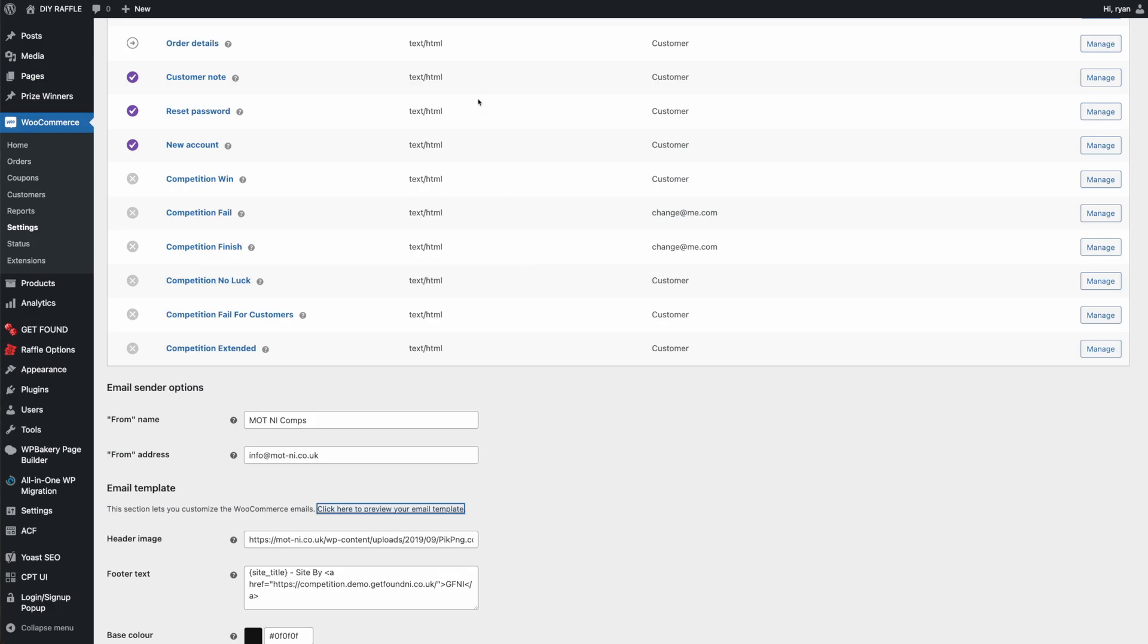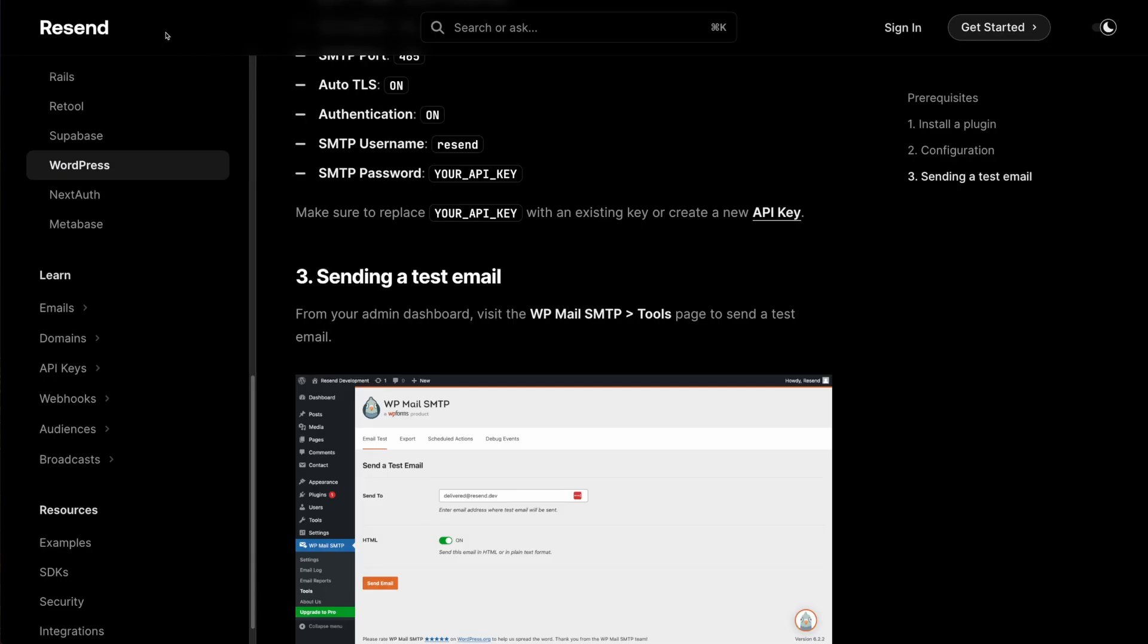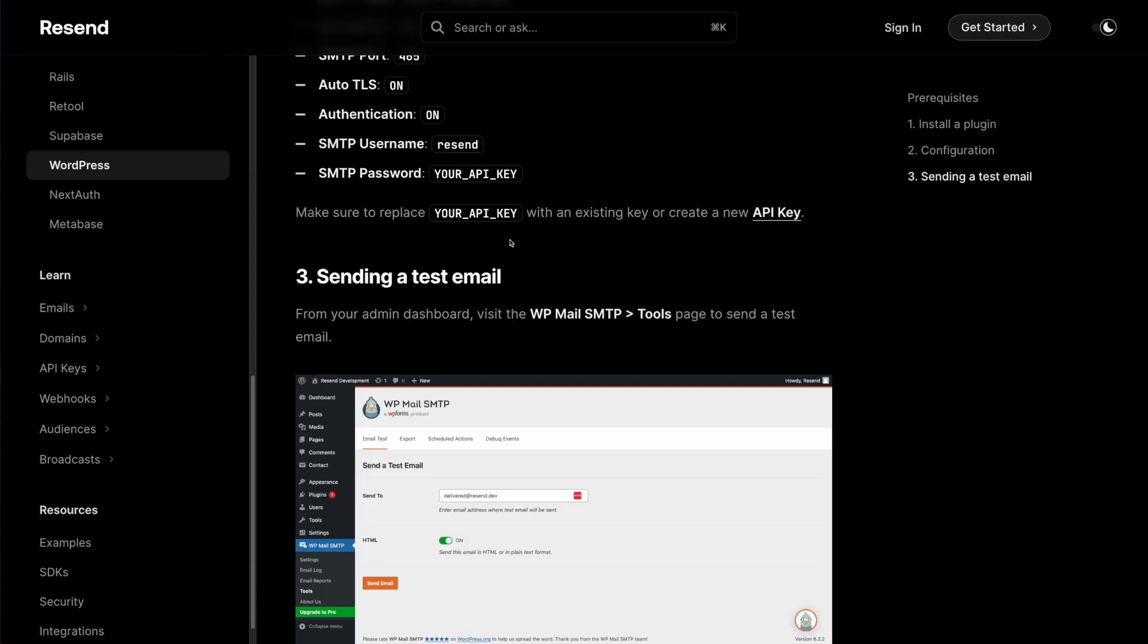That is pretty much the long and short of it. Hopefully this will get a lot of people up and running for the free tier of Resend.com. It seems to be one of the best and easiest ones as you can see that I've set up. Hopefully that'll help and all the best.